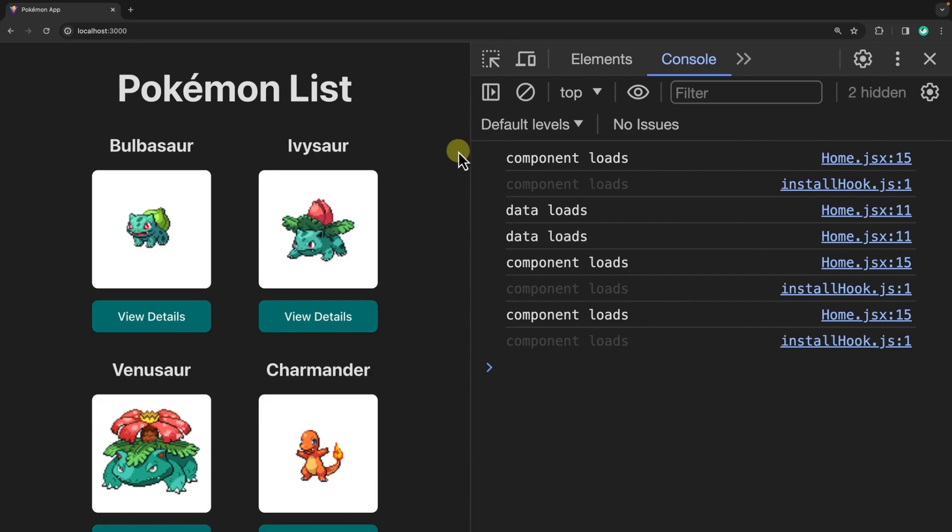Nice. So here you can see the component loads first before the data loads. Don't worry about the console logs appearing twice. We'll talk about why that happens later on.